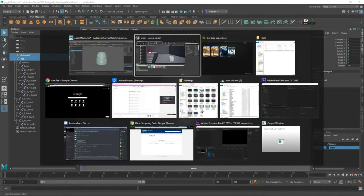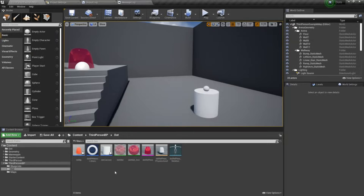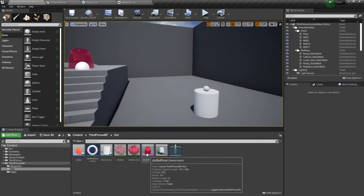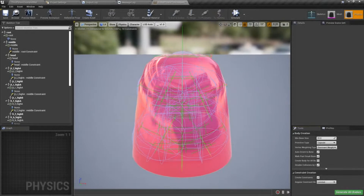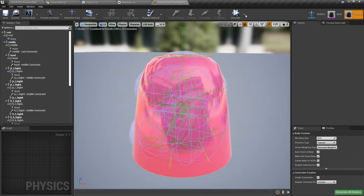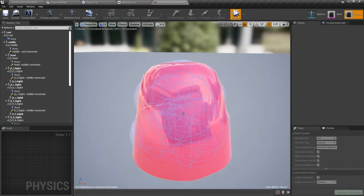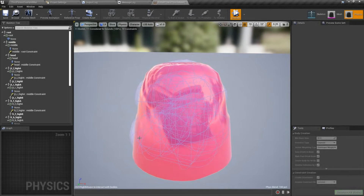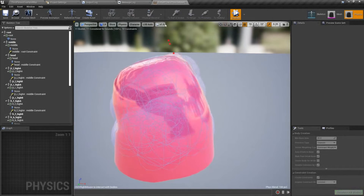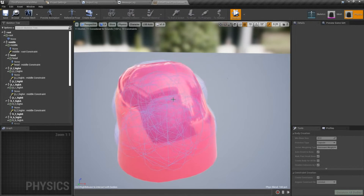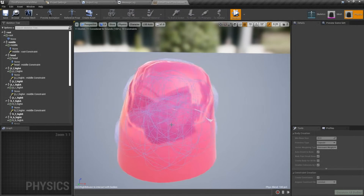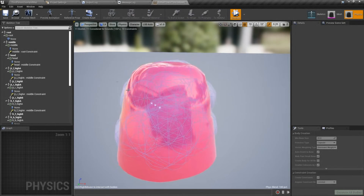From there we bring the asset into UE4 and we do some editing here in the physics editor so you can get effects similar to this jiggling gelatinous dot.